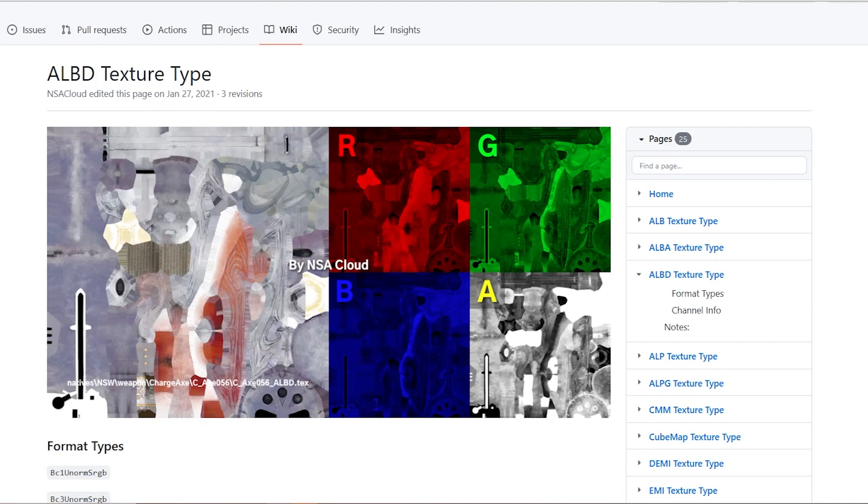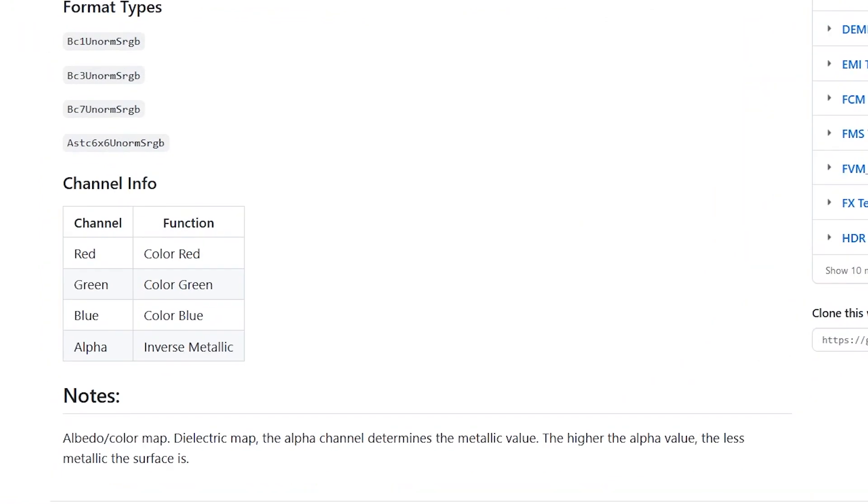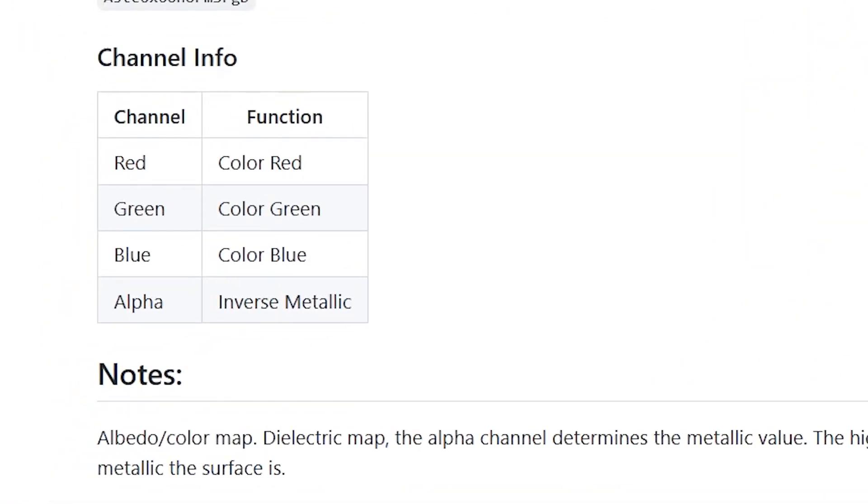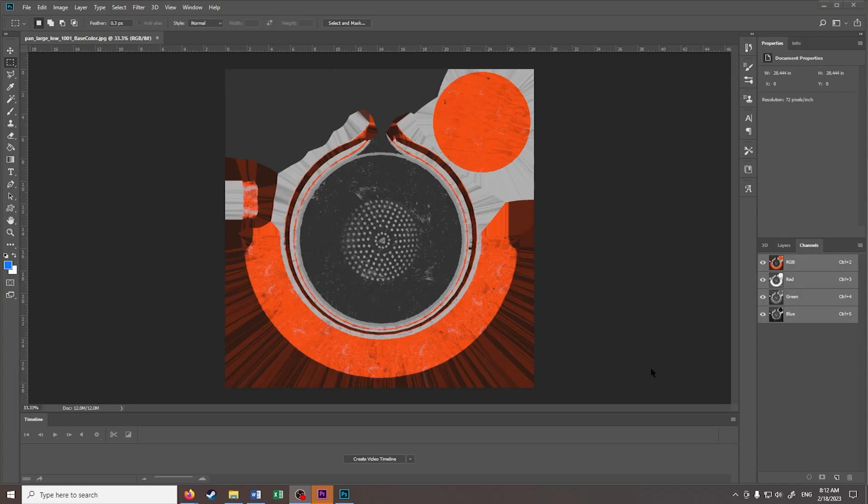Starting off, let's work on our basic color texture. According to this documentation, the red, green, and blue color channels are for the regular colors, while the alpha would be inverse metallic. So I've opened the texture that came with the model. As you can see, we only have our red, green, and blue channels, so we need to create an alpha channel.